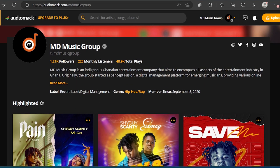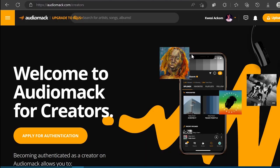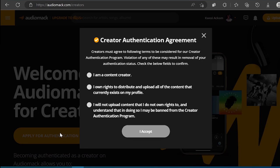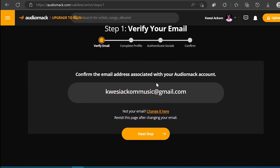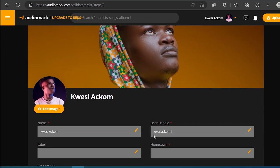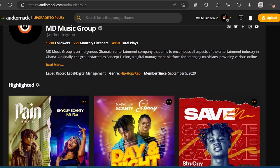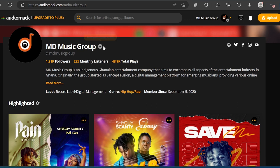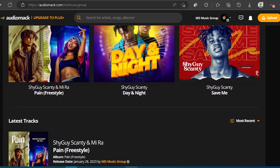How to get verified on AudioMark? As an artist, to become verified on AudioMark, a creator needs to fulfill specific criteria. These requirements include: 1. Minimum song upload — upload a minimum of two songs to your AudioMark profile. 2. Minimum followers — accumulate at least 25 followers on your AudioMark profile. 3. Overall plays or streams — achieve a total of 2,000 plays or streams across your uploaded content.